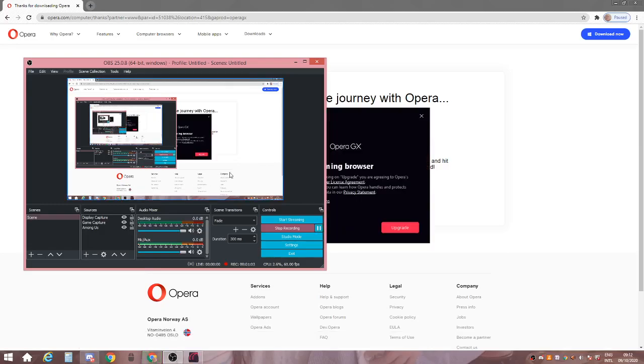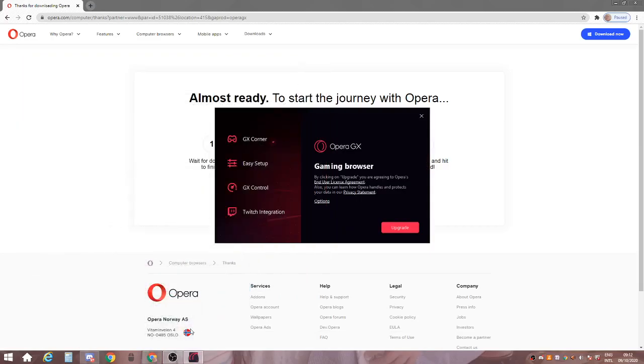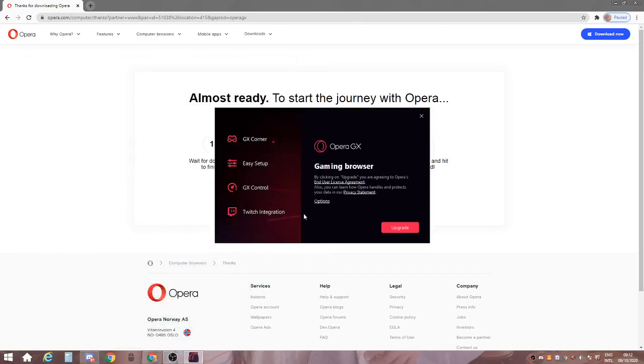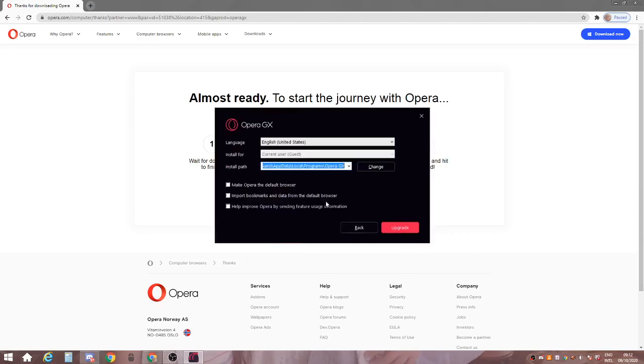So when it's downloaded, I have to open it. Like I have opened it right now, it should say this. It says upgrade for me. It should say install for you because I already have the Opera GX.